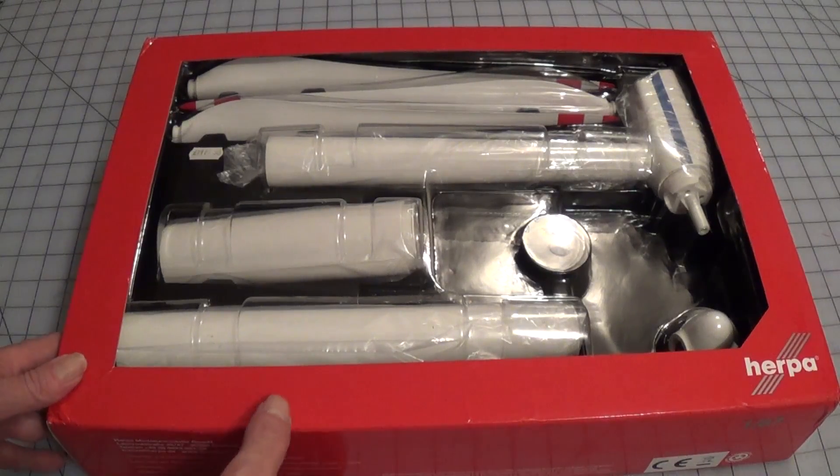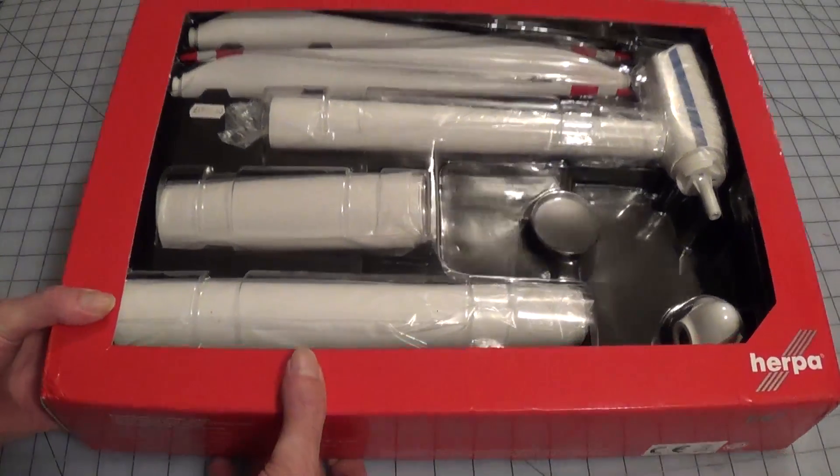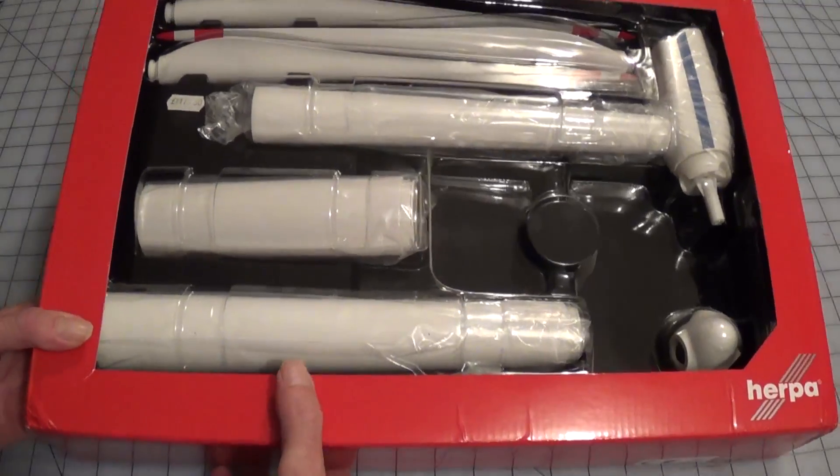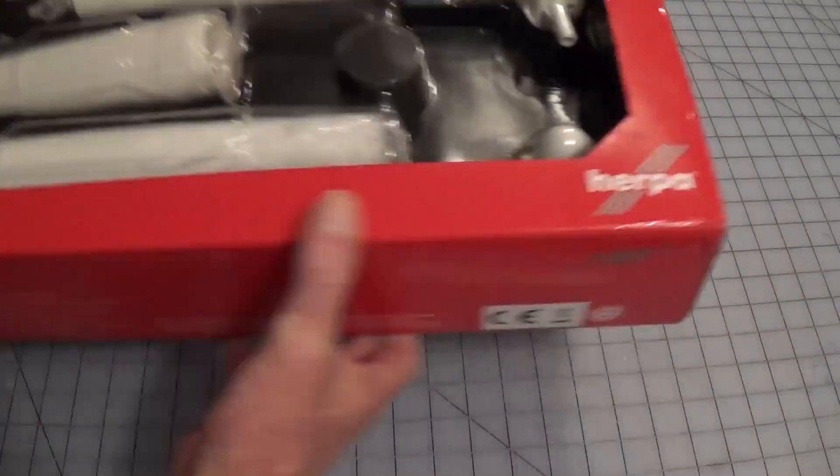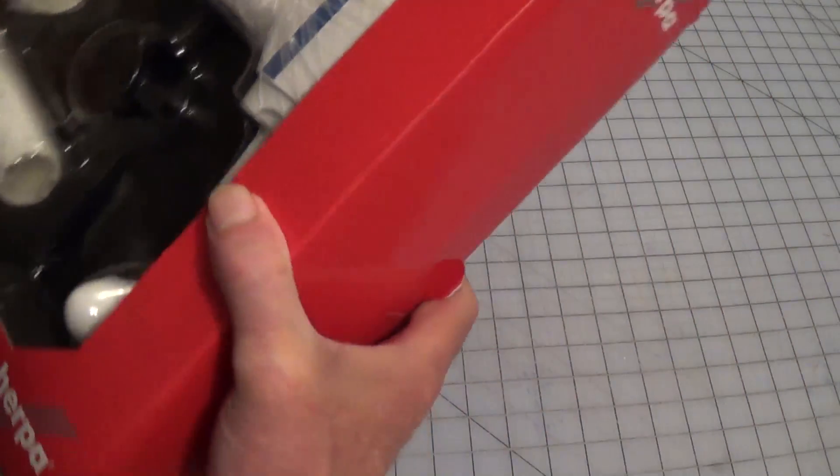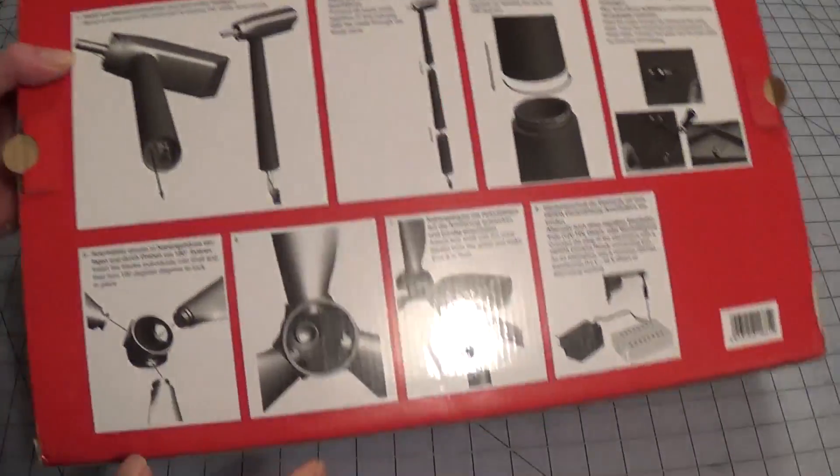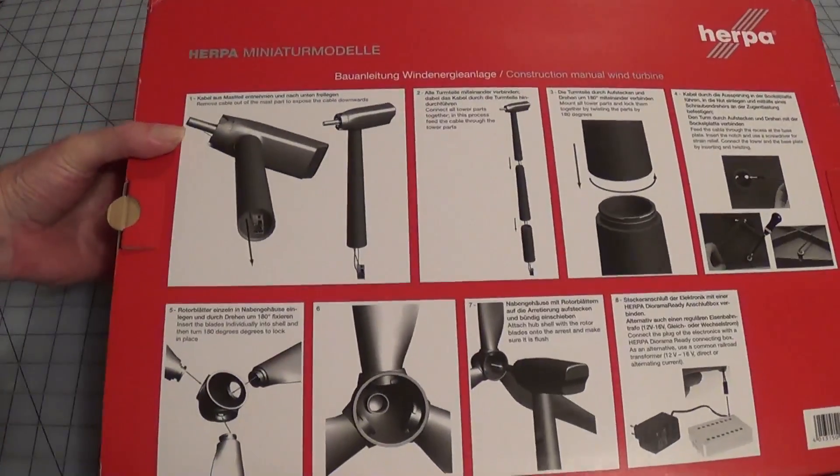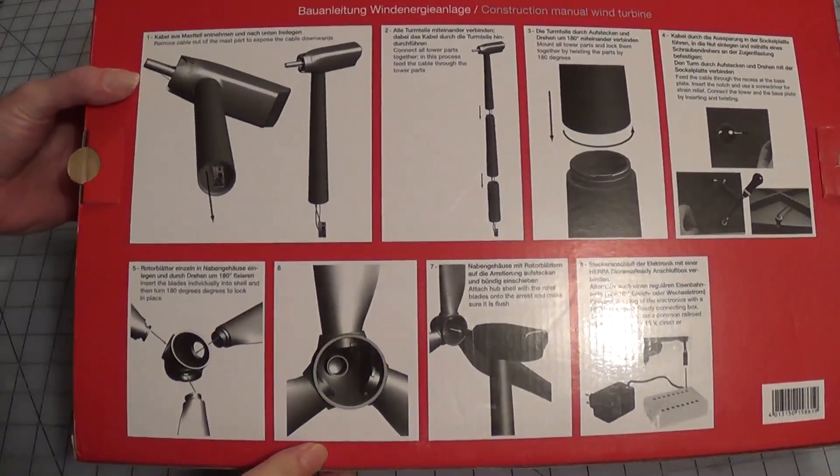This is the Herpa wind generator model. This is what it looks like in the box, the back of it has instructions for putting it together.